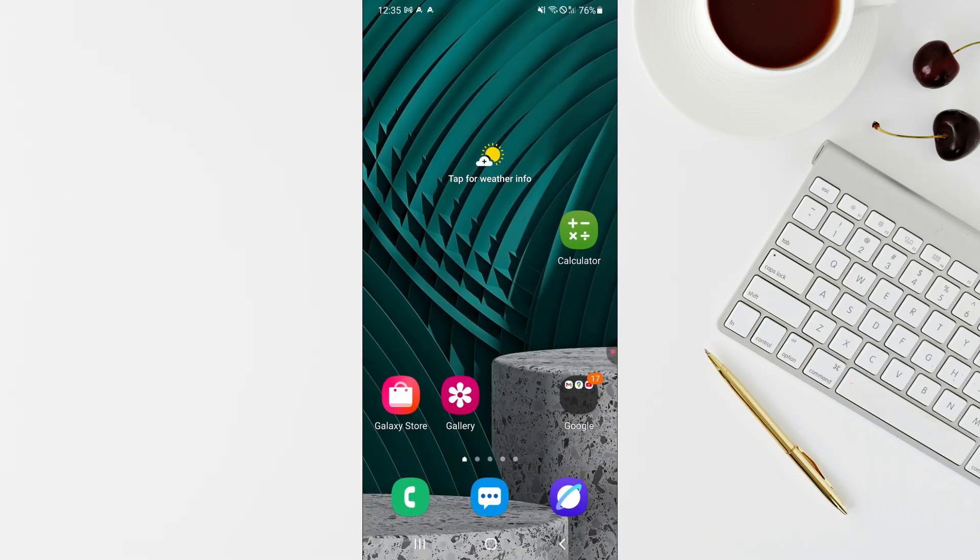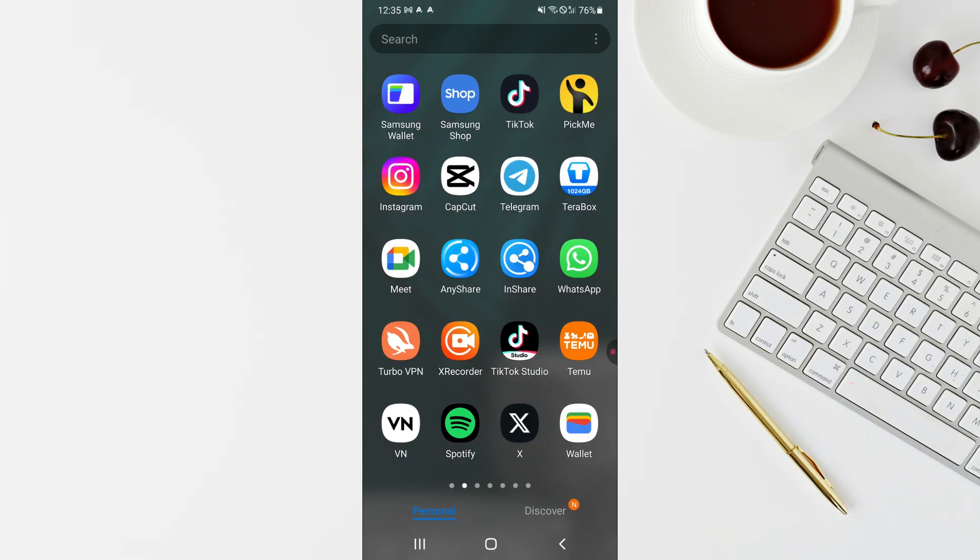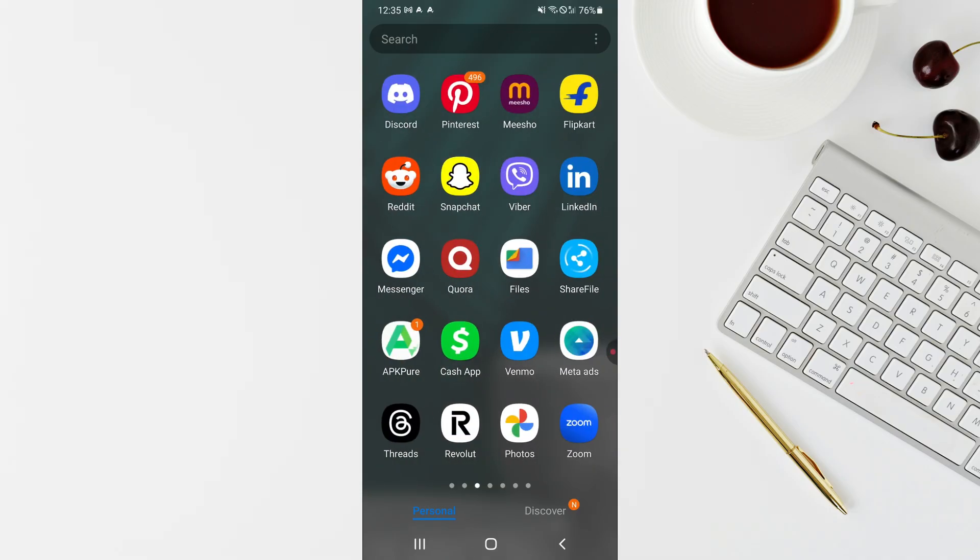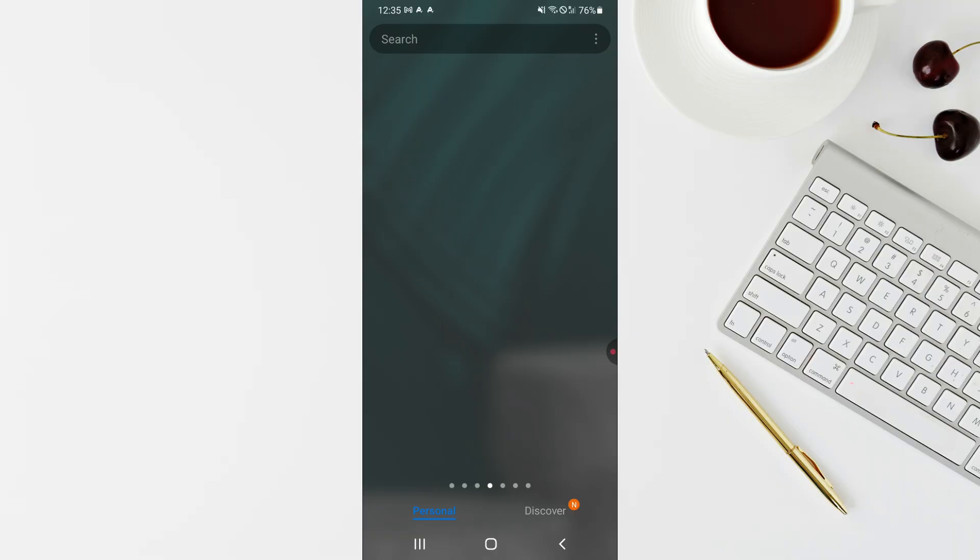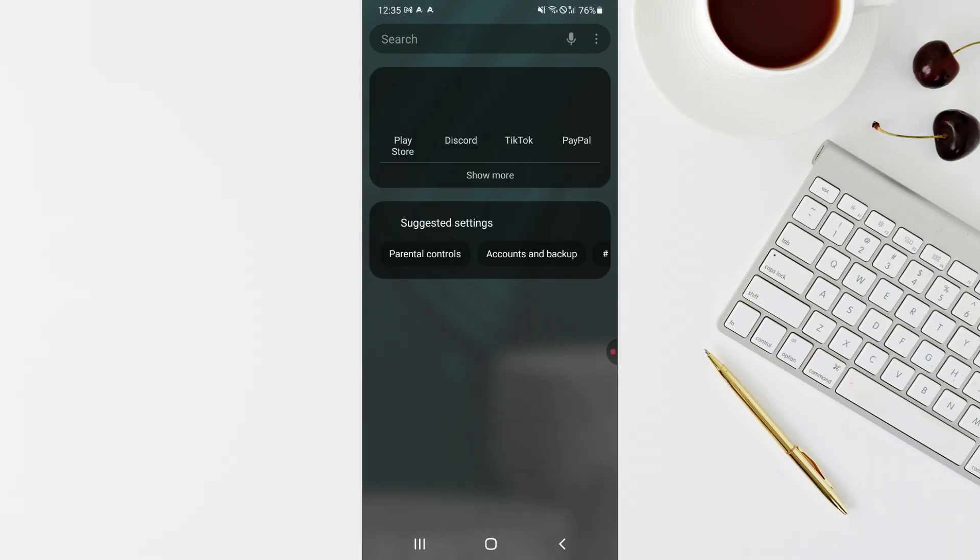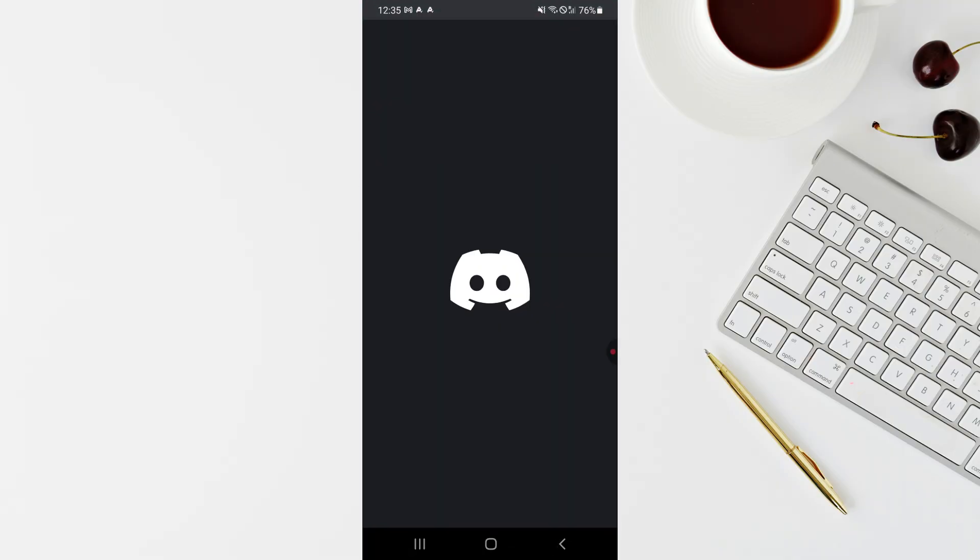Now go to Discord. Open up Discord and log into your Discord account if you haven't already.